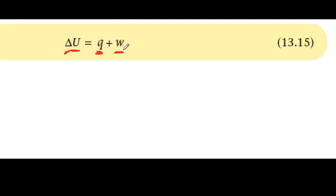So, if you measure Q and W in the surroundings, you can find out the change in the internal energy in the system, because the change in internal energy is Q plus W. You can think of it as a way of looking into the system while still standing outside it.